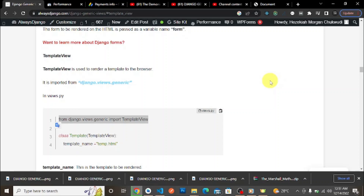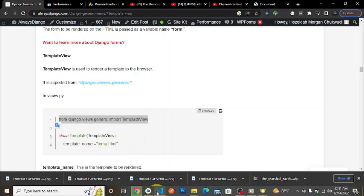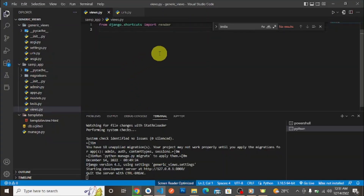Today we are going to look at the Django generic TemplateView — what we use it for and why we need it. There's an article on alwaysdjango.com about TemplateView linked in the description. TemplateView is used to render a template to the browser, like rendering an HTML template. It is imported from django.views.generic.